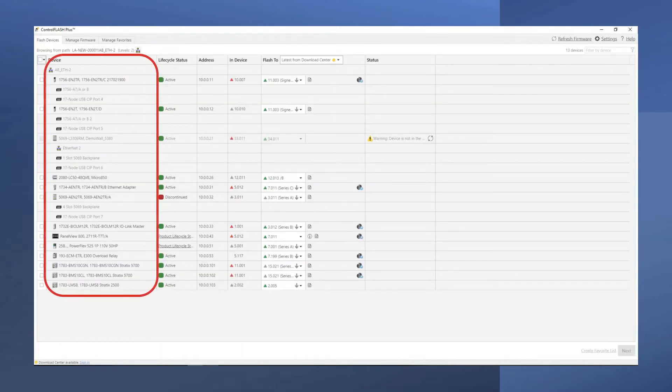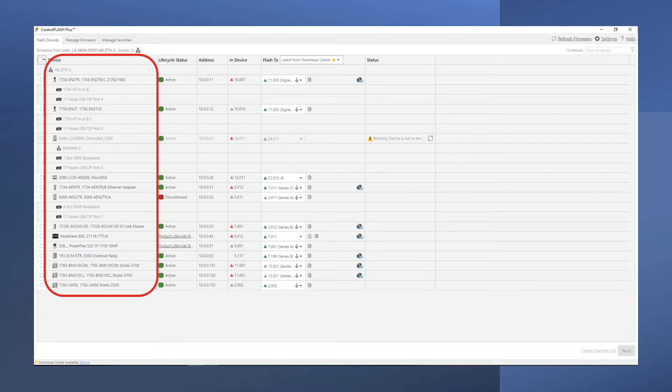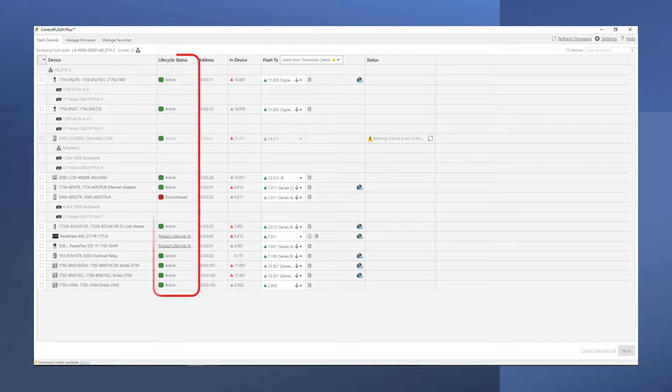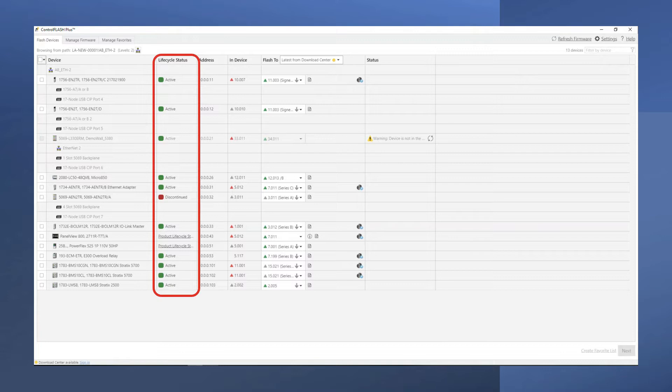Control Flash Plus will take a few moments to scan your network for devices. Those devices will be listed in the Device column. Control Flash Plus will display the current lifecycle status for your devices and their firmware. This provides a real-time assessment for any devices that may require attention.